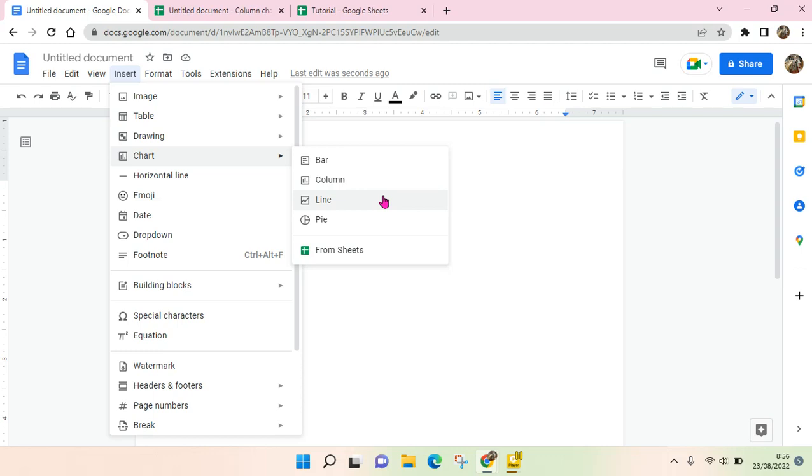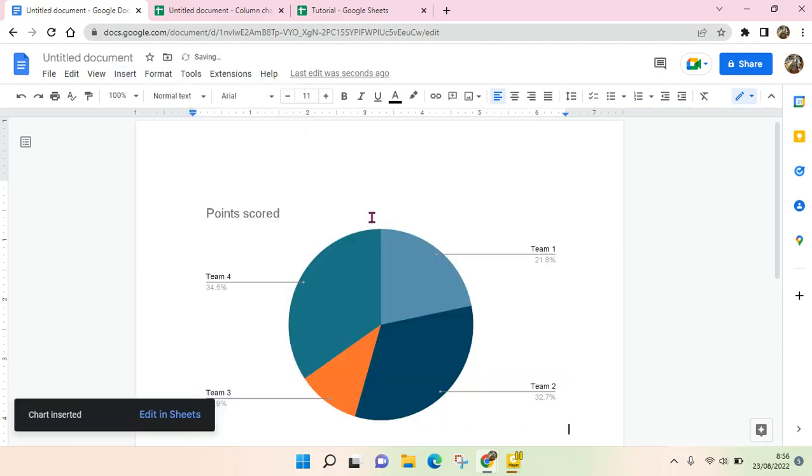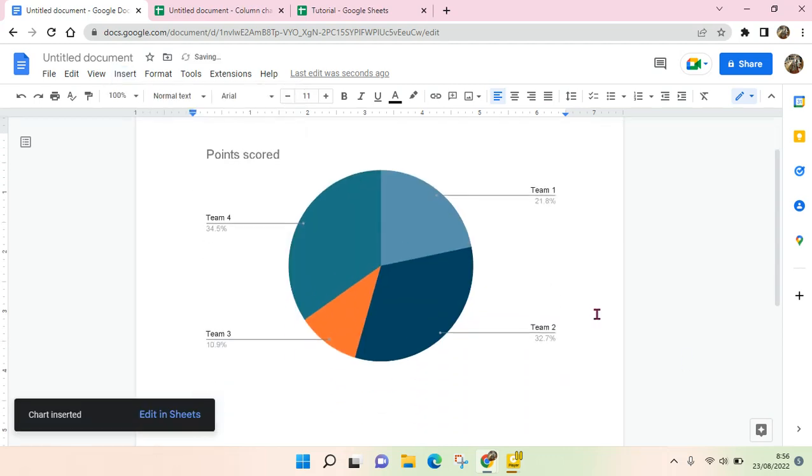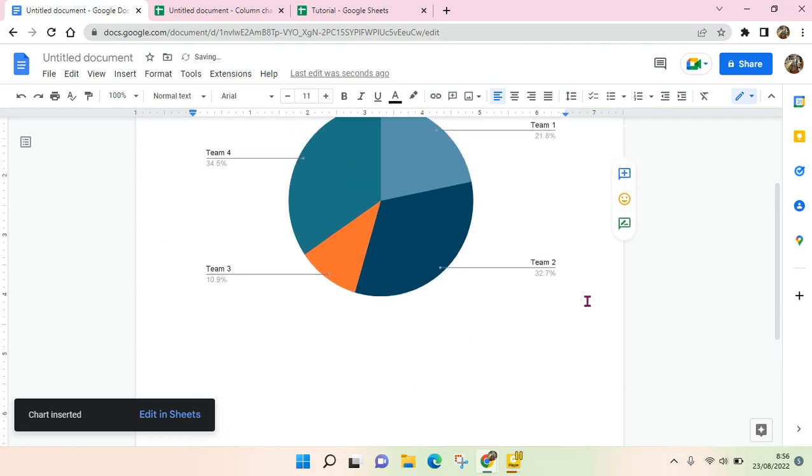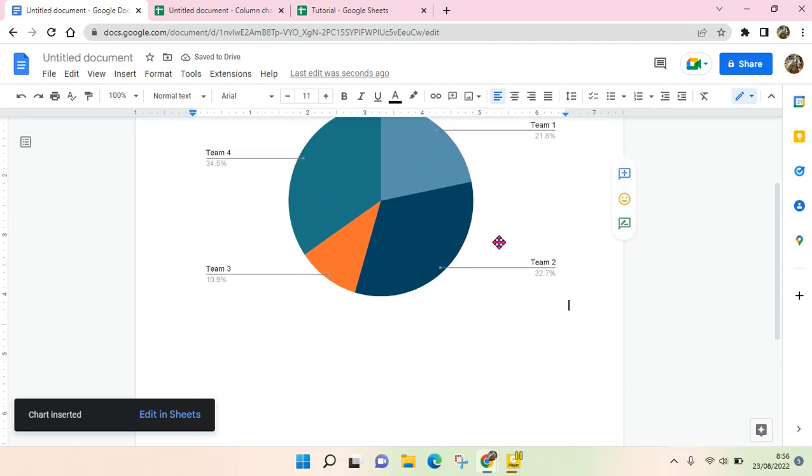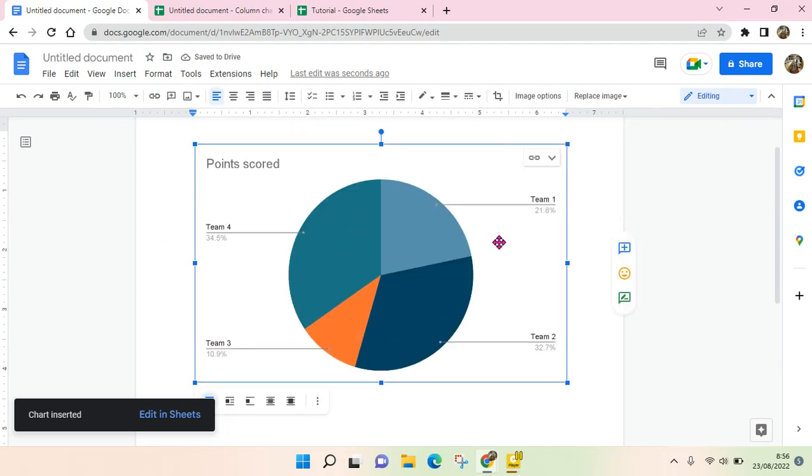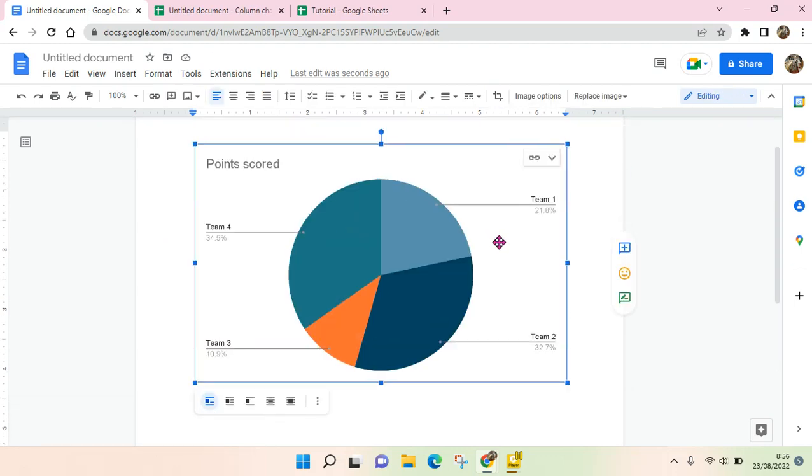I'm going to first create directly from Google Docs. I'm going to make a pie chart. Okay, so here is the pie chart that is created in Google Docs.